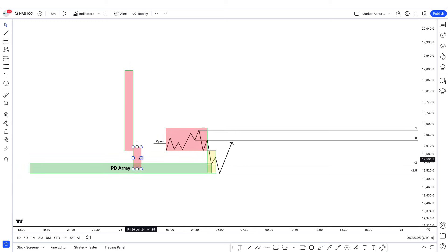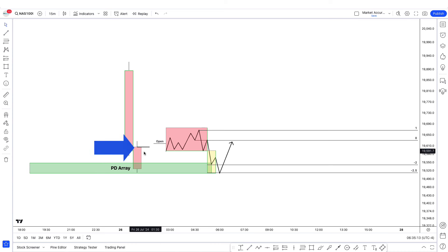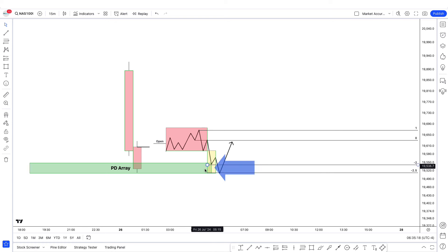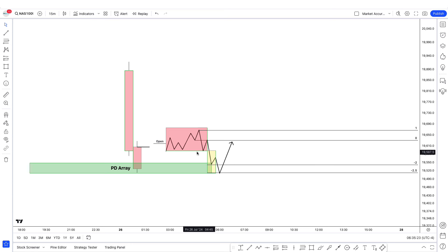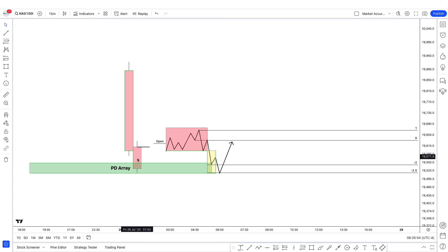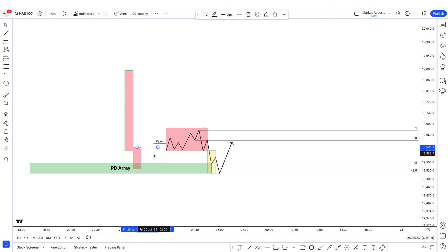In option one, let's suppose this is the opening price of the next day. On the next day, what you are basically looking for is the accumulation phase, and then you're looking for a manipulation phase into the PD array. I'm going to teach you a method to actually measure the manipulation move so you would be able to successfully identify the correct manipulation move. First of all, what we have to do is mark out the opening price of the next daily candle.